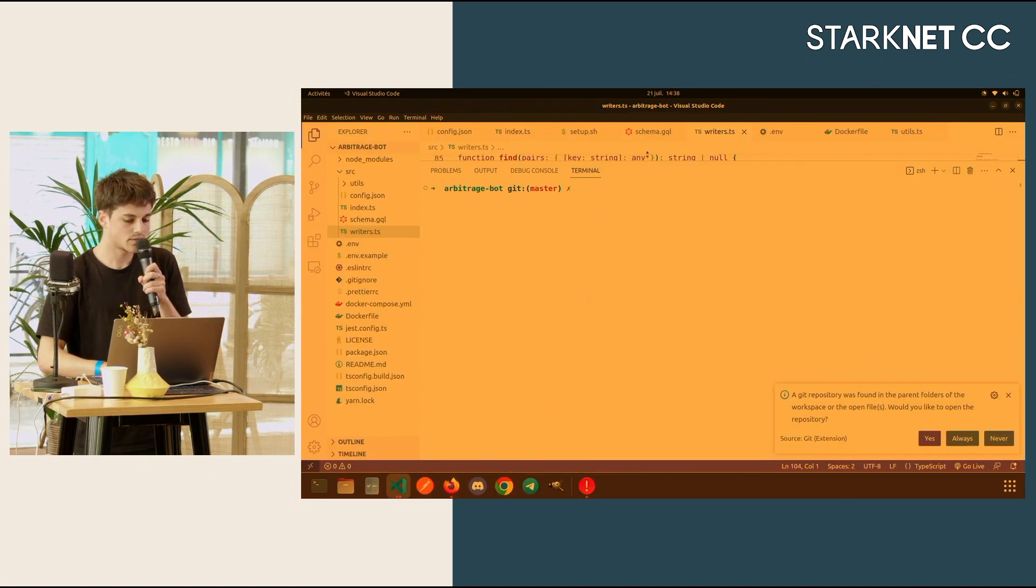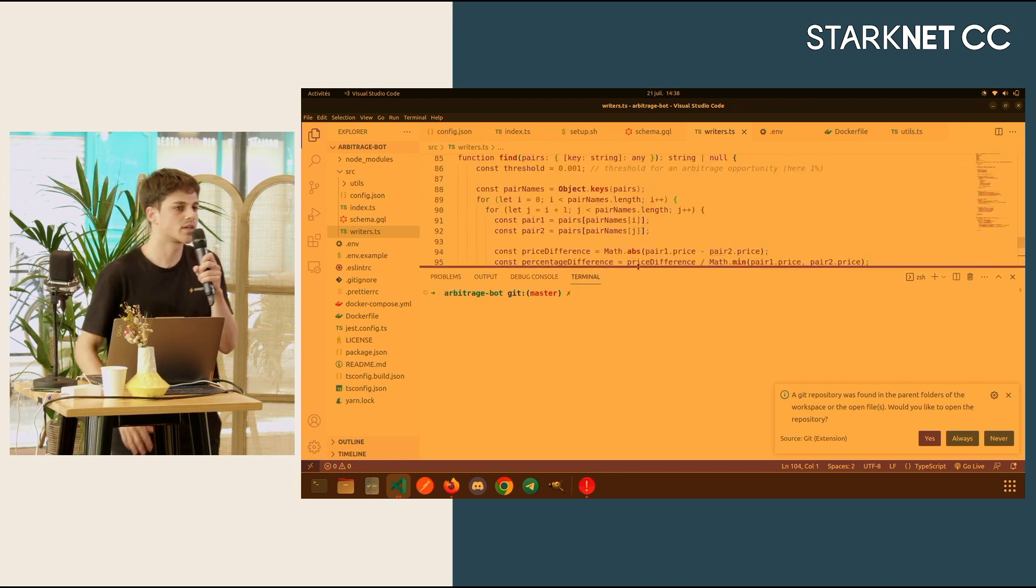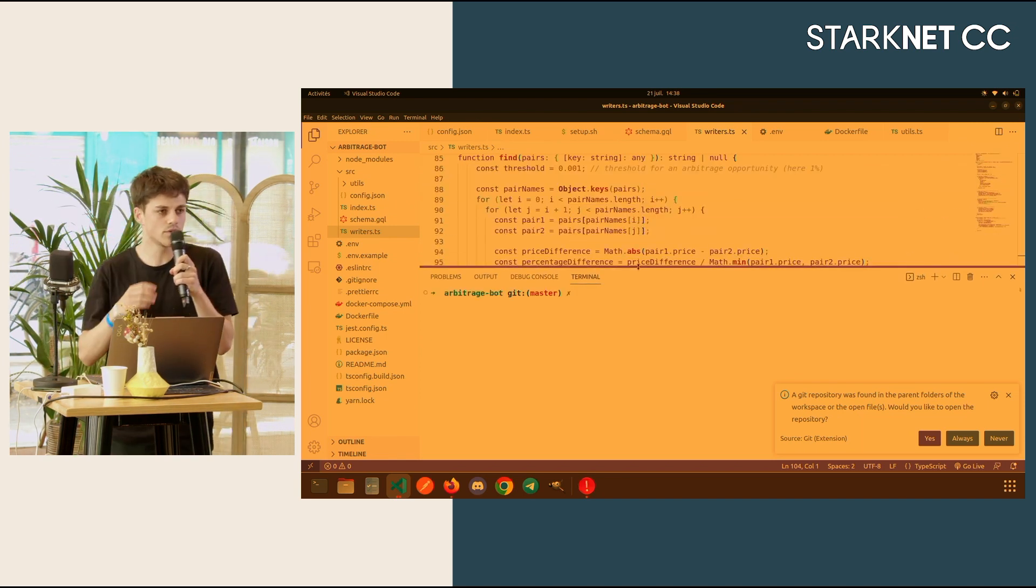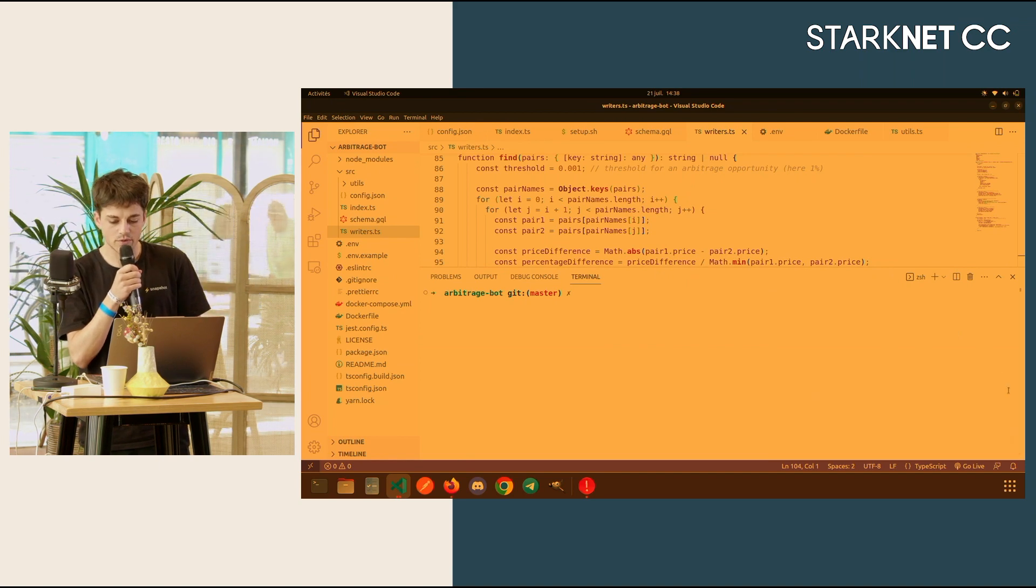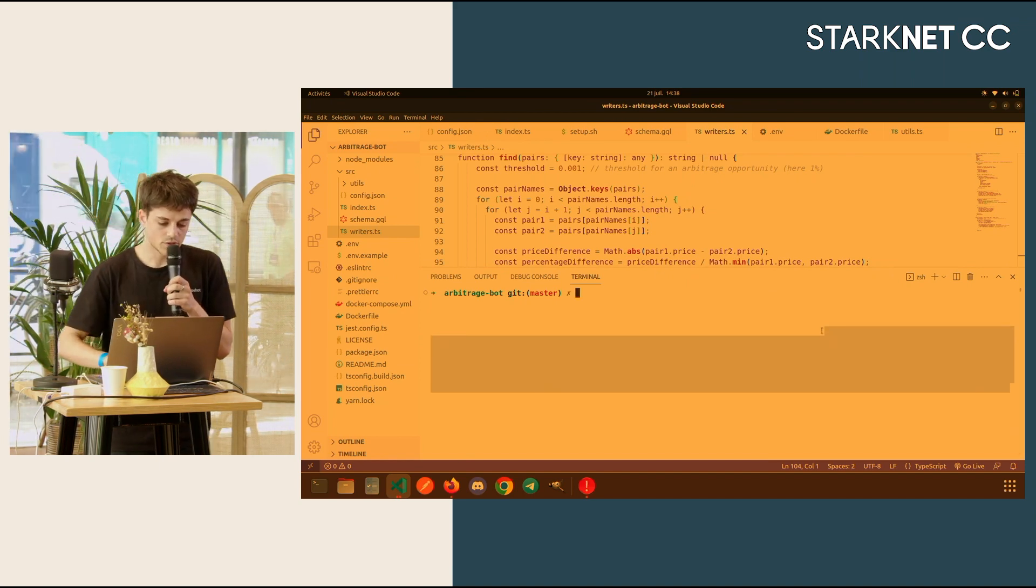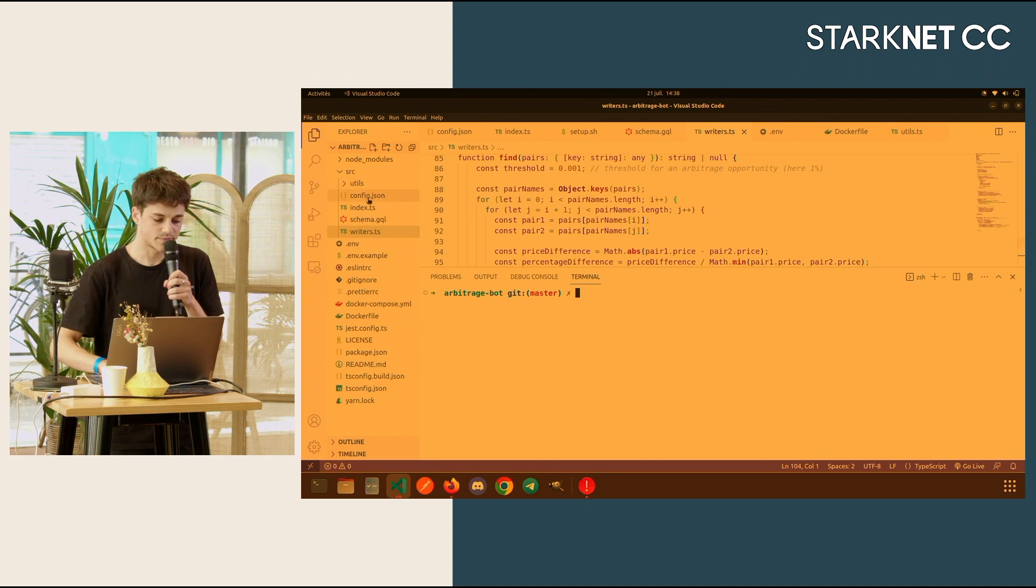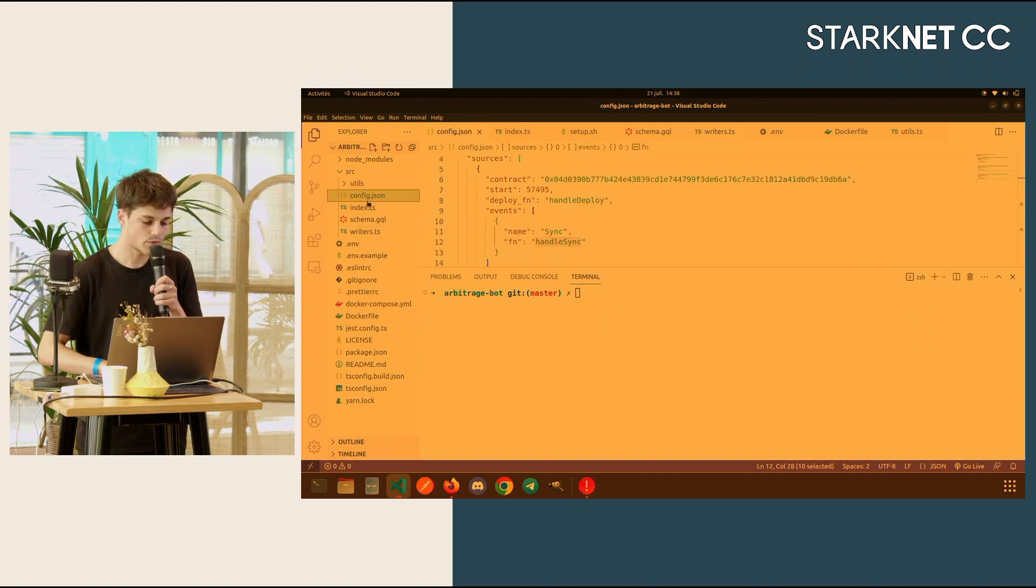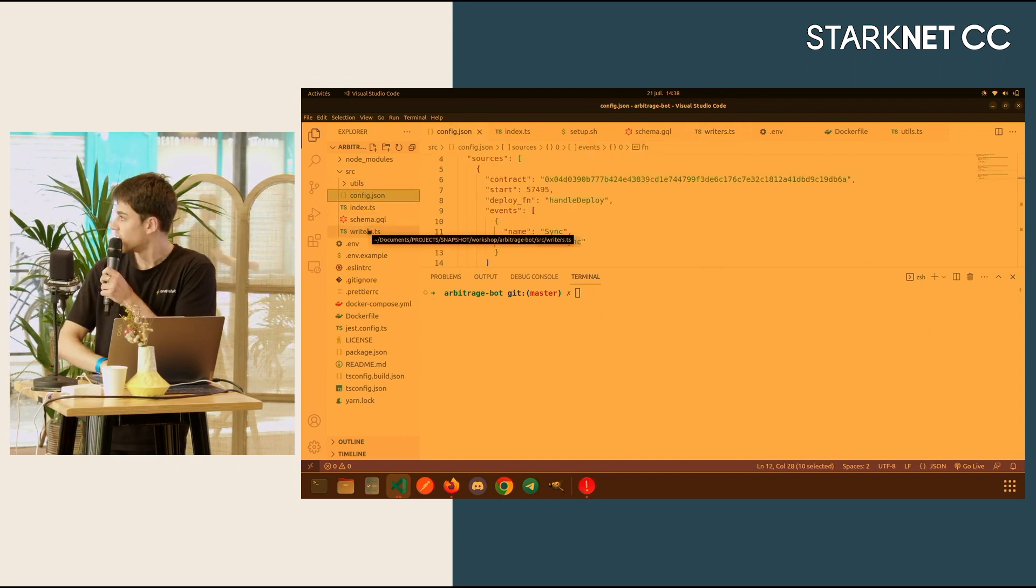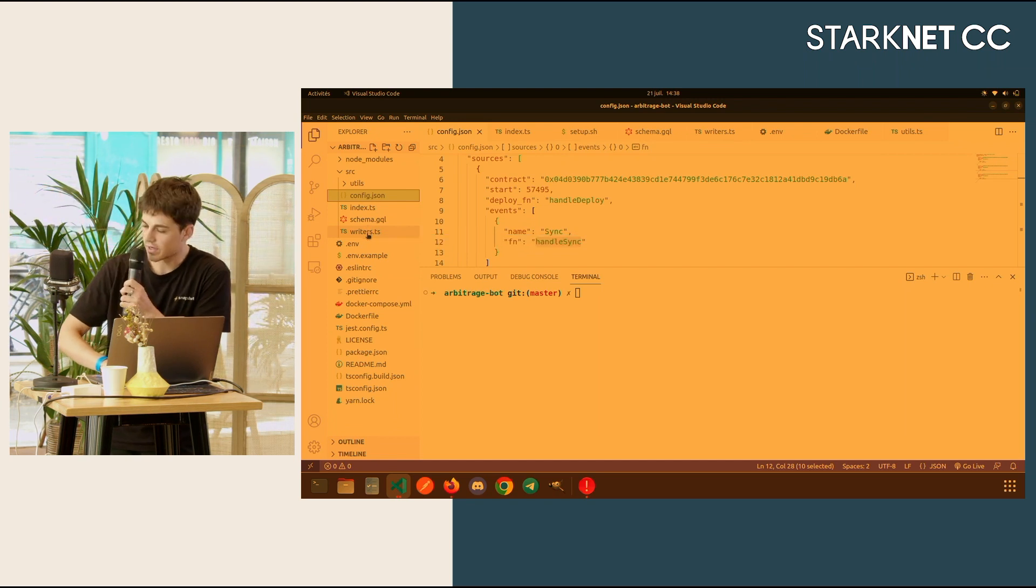I don't know if some people were in the Starknet meetup Amsterdam two months ago, but I did an arbitrage bot based on Checkpoint. So you can see here in the source, I have config, index, schema, and writers.